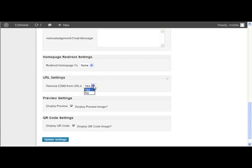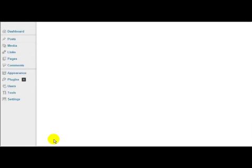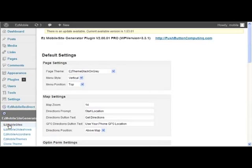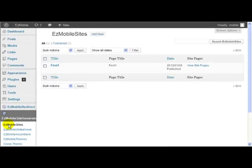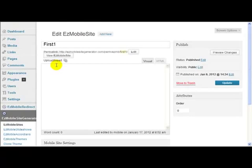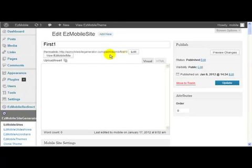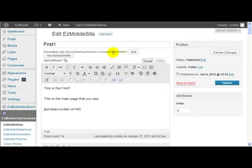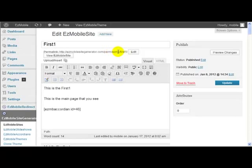If I change that to be null, which is what it comes with as default, and then if I go back to my site, and then we look at the permalinks again. You see now the permalink includes the easymb in there. So that's the default how it comes when you first install easy mobile site generator, and you're using the post name permalink.